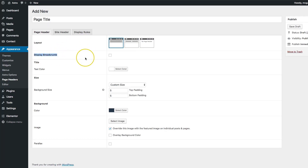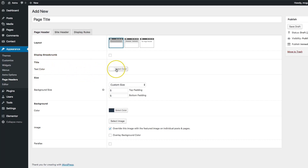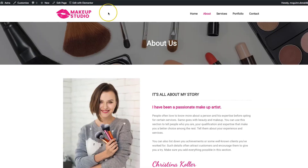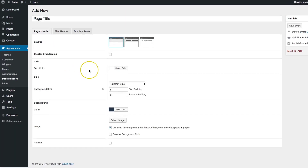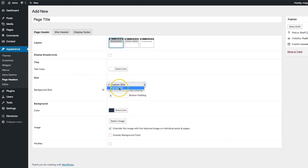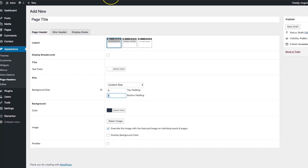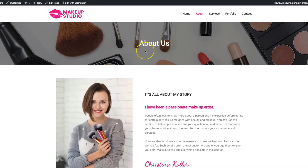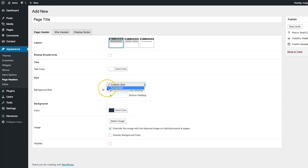The display breadcrumbs option allows you to display breadcrumbs so you can navigate through your website hierarchy. If you have a page that is a child of another page, you can navigate between those using the breadcrumbs, and it lets your customer know where on your website they are. We also have the size of the background: custom size or full screen. Custom size allows us to add padding to the top and bottom.